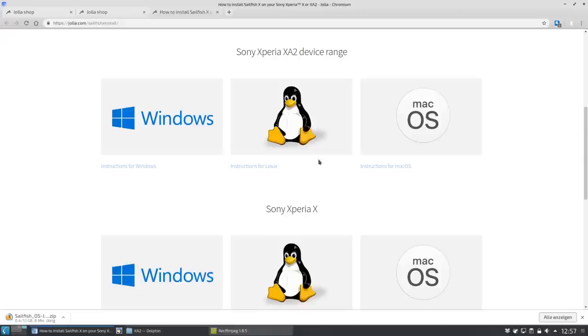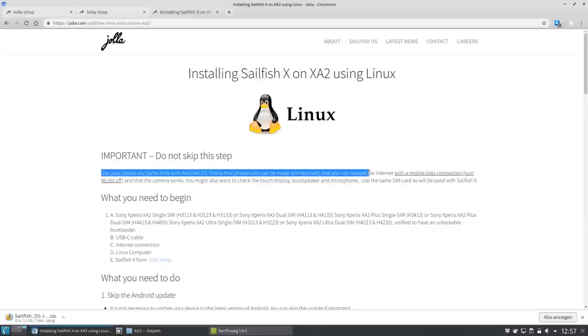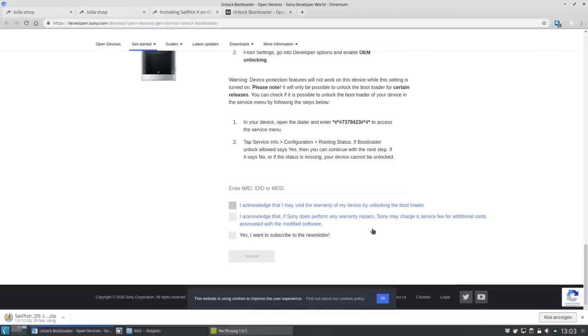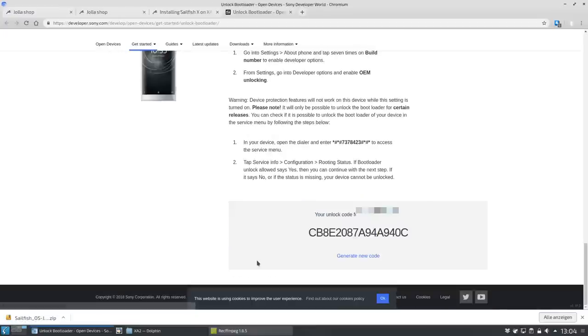Step three. Click on the link in the guide for your operating system to go to the Sony bootloader unlock page. In my case I'm installing Sailfish from a Linux machine so I choose the Linux guide here. Step four. After reading through the Sony bootloader unlock page and accepting the terms of this unlock, you need to enter the IMEI number and click on accept to generate an unlock key.